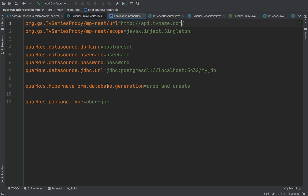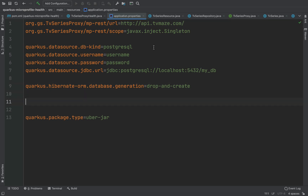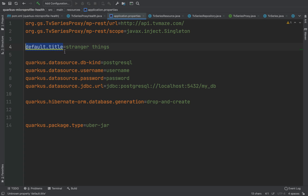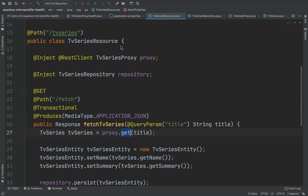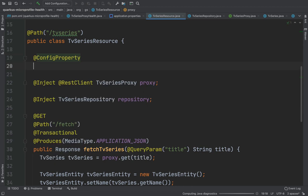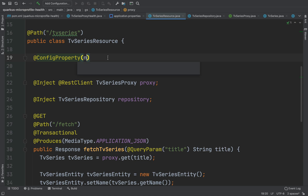Let's move on and add a new configuration property called default title. I'm going to use it inside the TV Series Resource, inside the fetch TV series endpoint, if the user doesn't put a title inside the request.